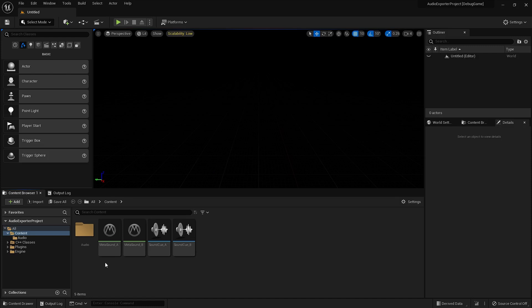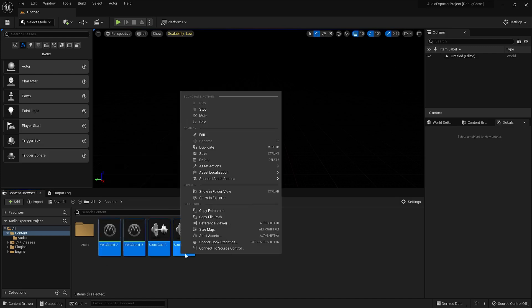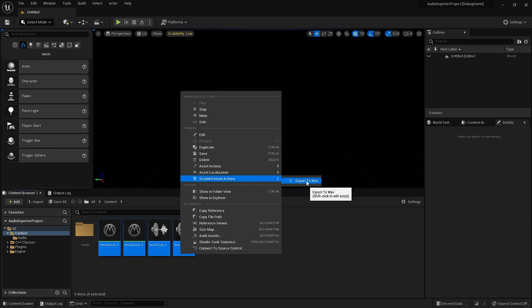The way the plugin works is you select the sounds you want to export, right click, Asset Actions, and Export to WAV.